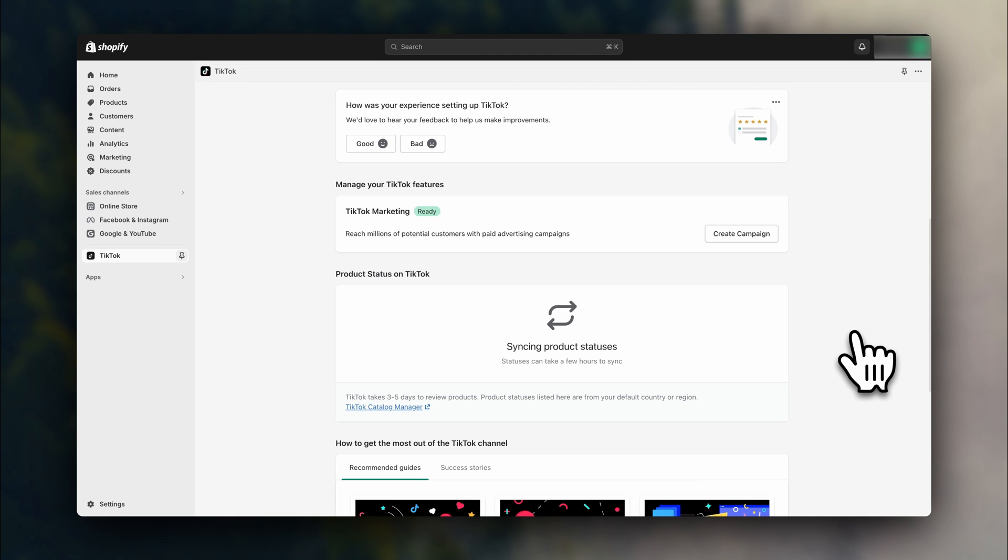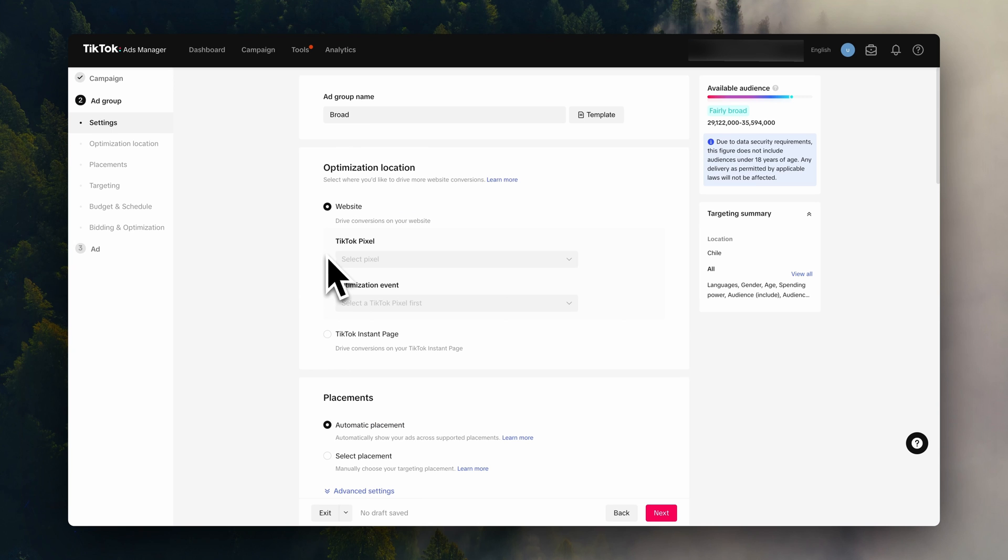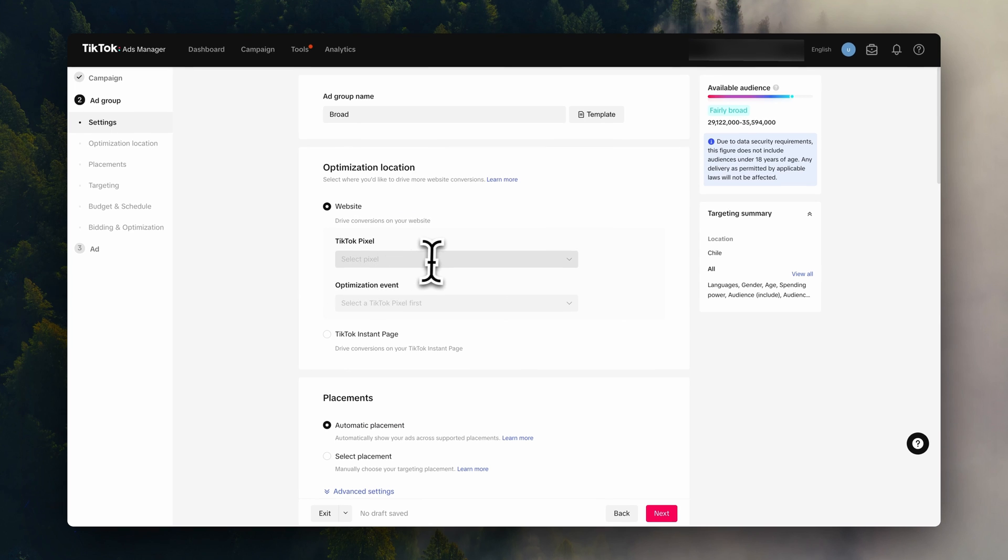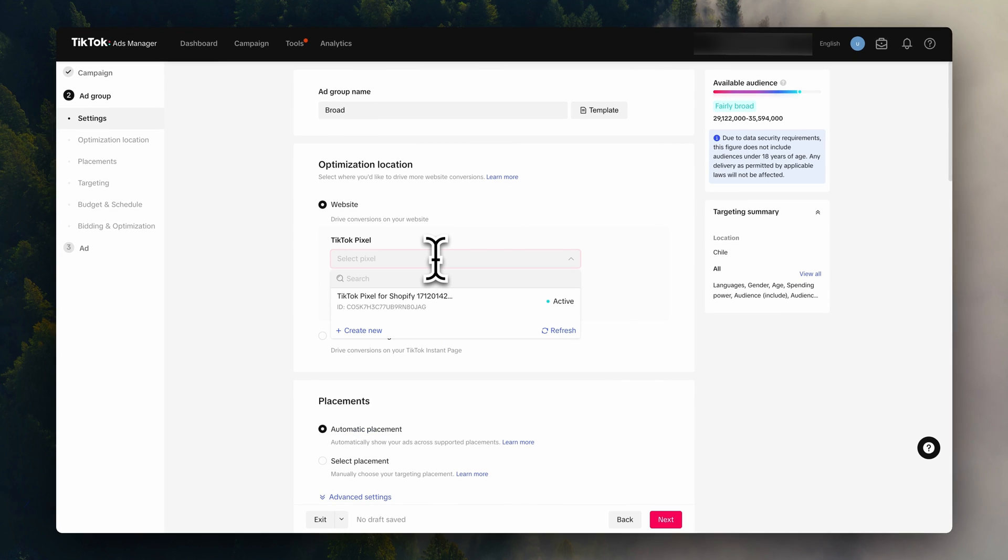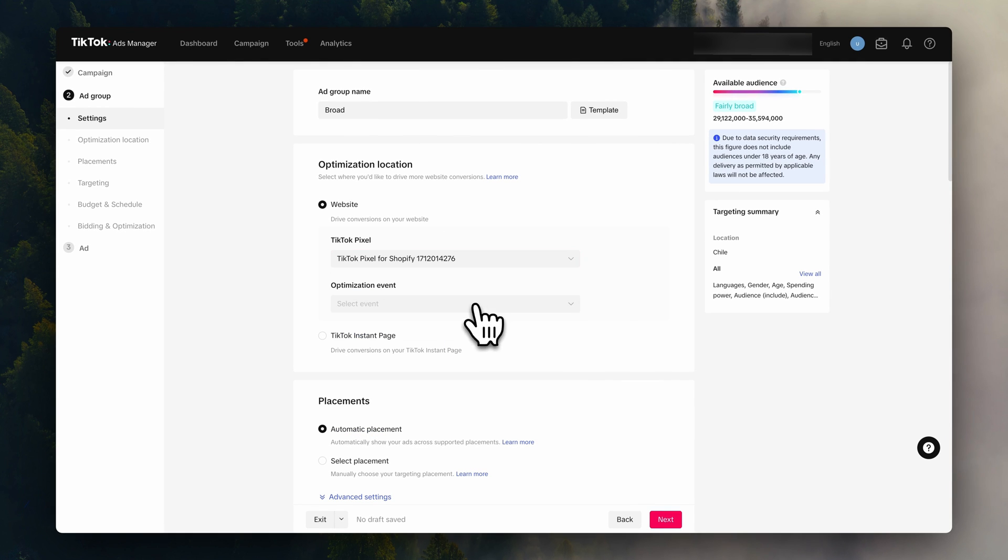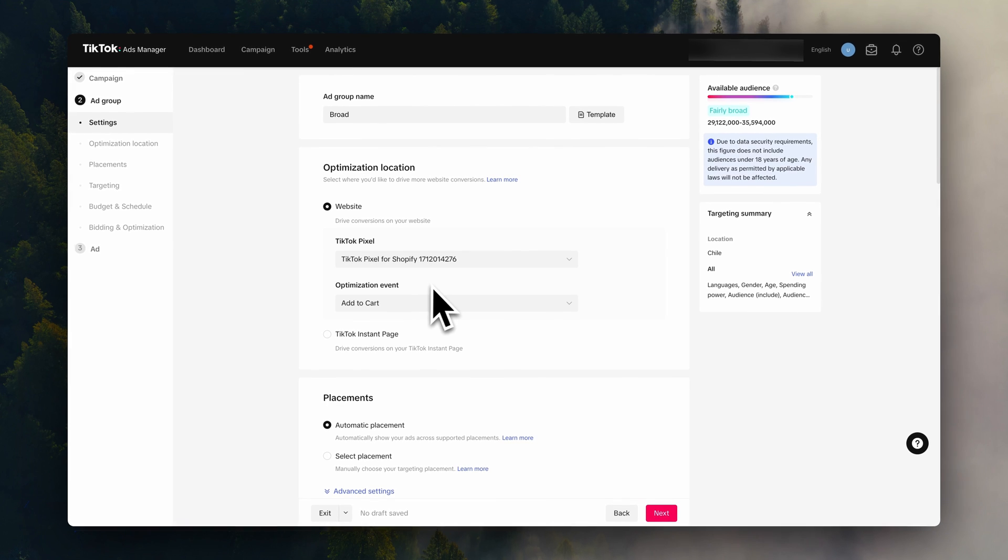Now click on finish setup and the pixel is ready. So if we go back to the campaign page, here you'll see the new pixel appear automatically.